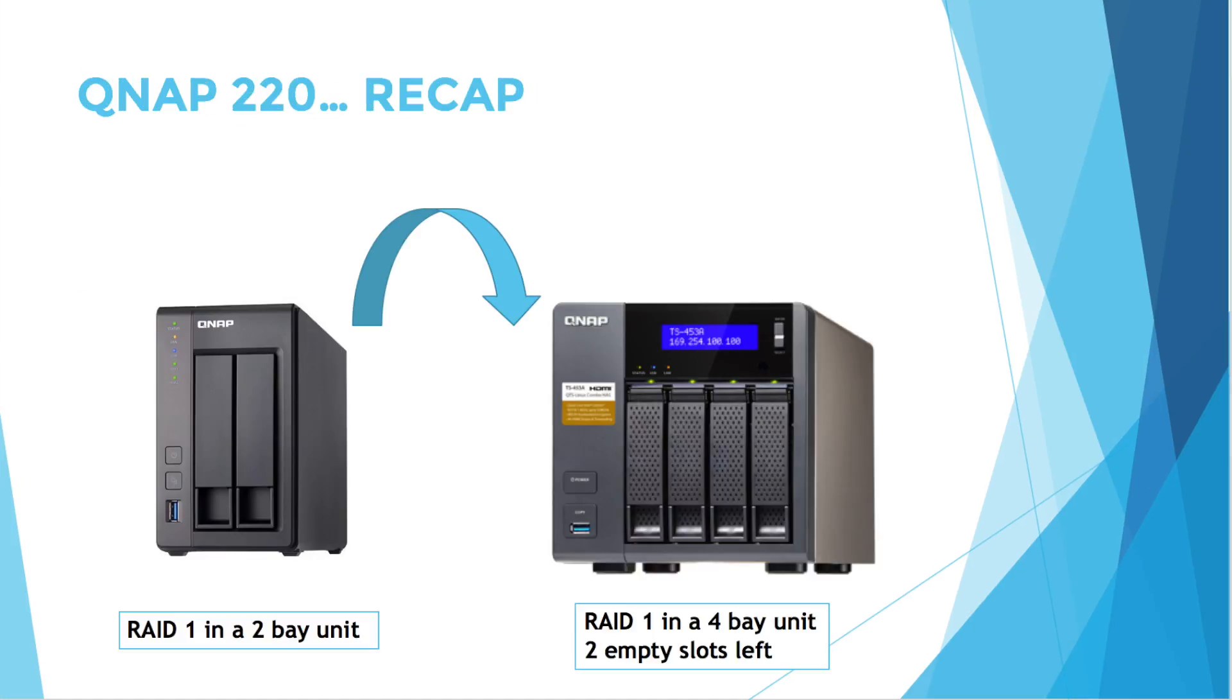In our last video, QNAP 220, we've done a step-by-step video on how to migrate your data from another NAS, and I'll be basing this demo on the previous demo, which I'm using a 4-bay unit which I have migrated from a 2-bay unit.